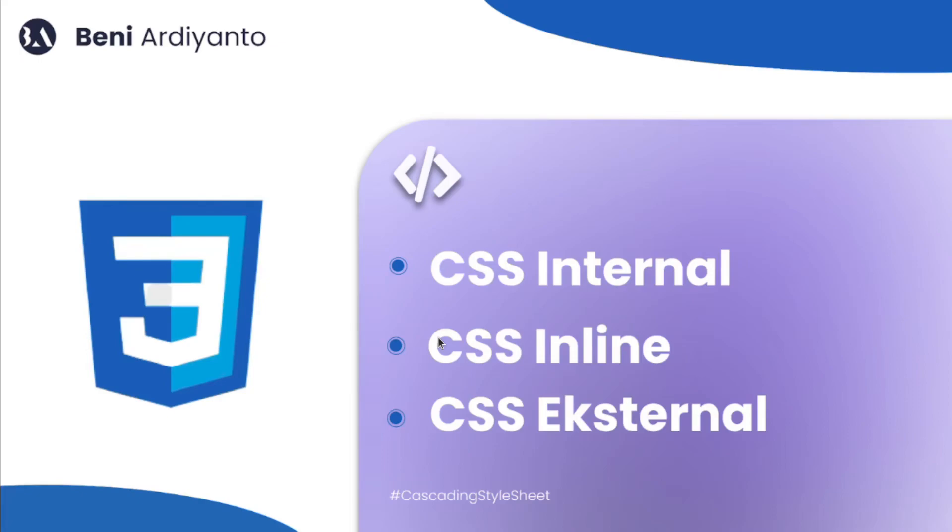Okay, welcome back with me, Beni Ardiyanto. Okay friends, after we learn HTML to build a structure on the website, now is the time for us to learn CSS.